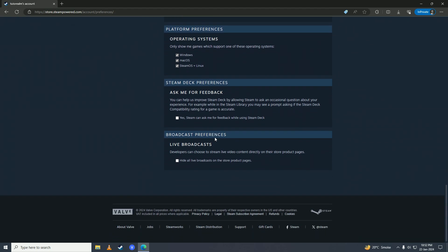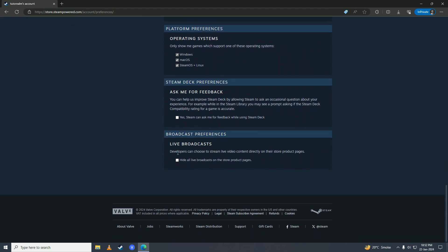Scrolling down, here we have Live Broadcasts. If you tick this box, you'll see live broadcasts on the Steam store. If you leave this box unticked, you won't see those live streams. I like to leave this box unticked so that I don't see those live streams, but it depends on you.